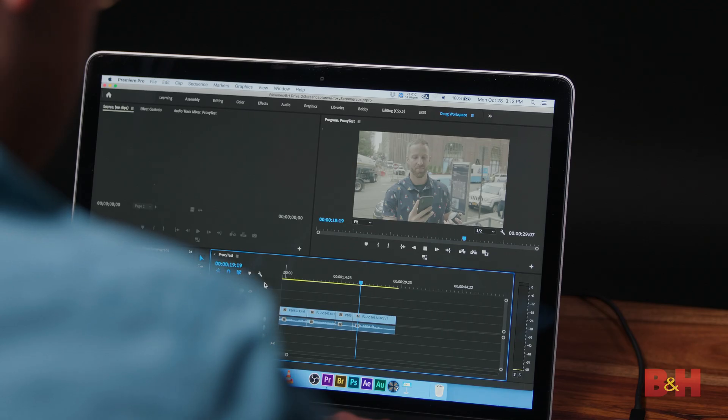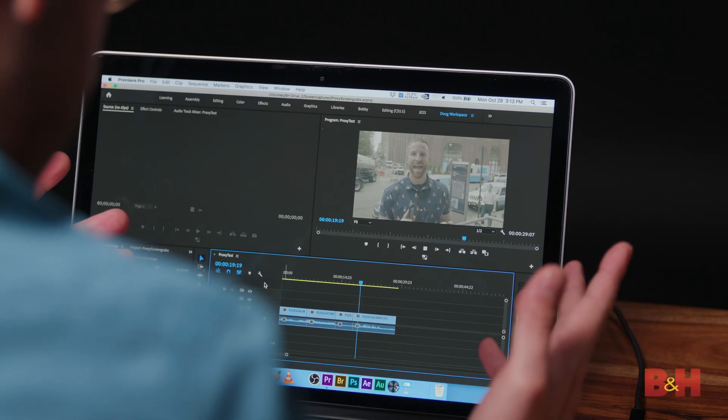Has this ever happened to you? Late nights struggling to edit a video that your computer can barely keep up with? We've all been there.